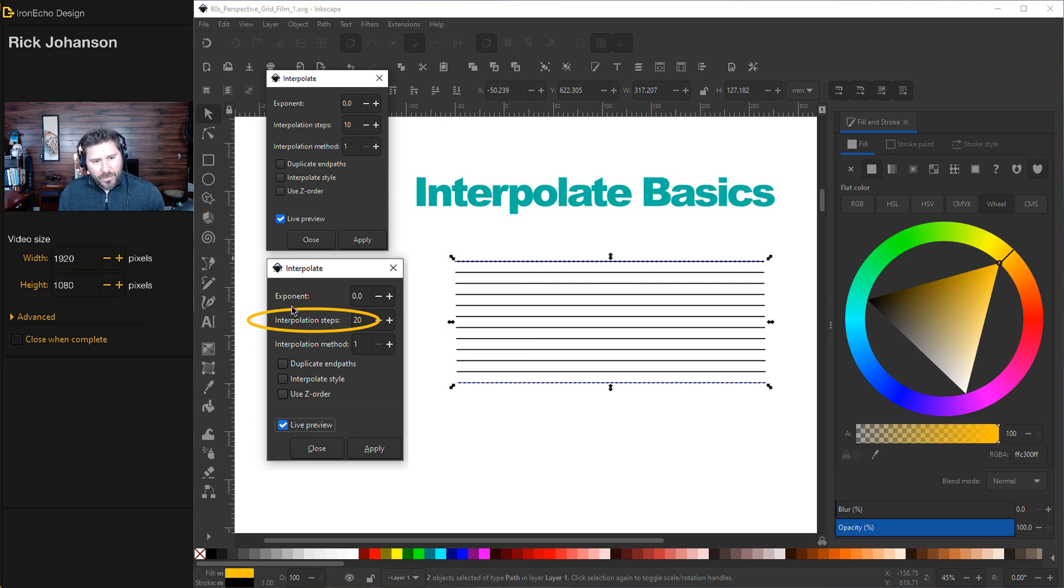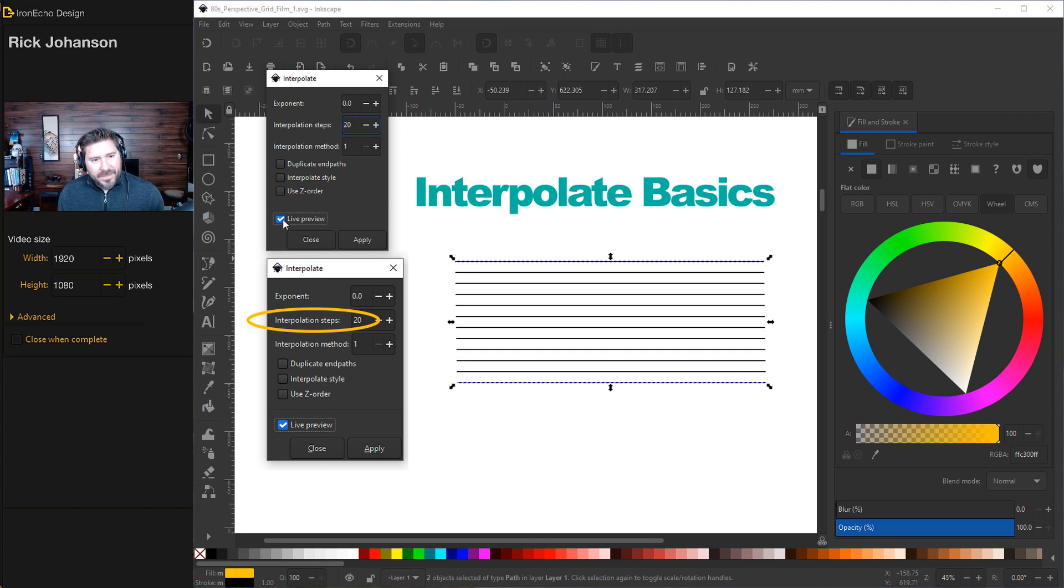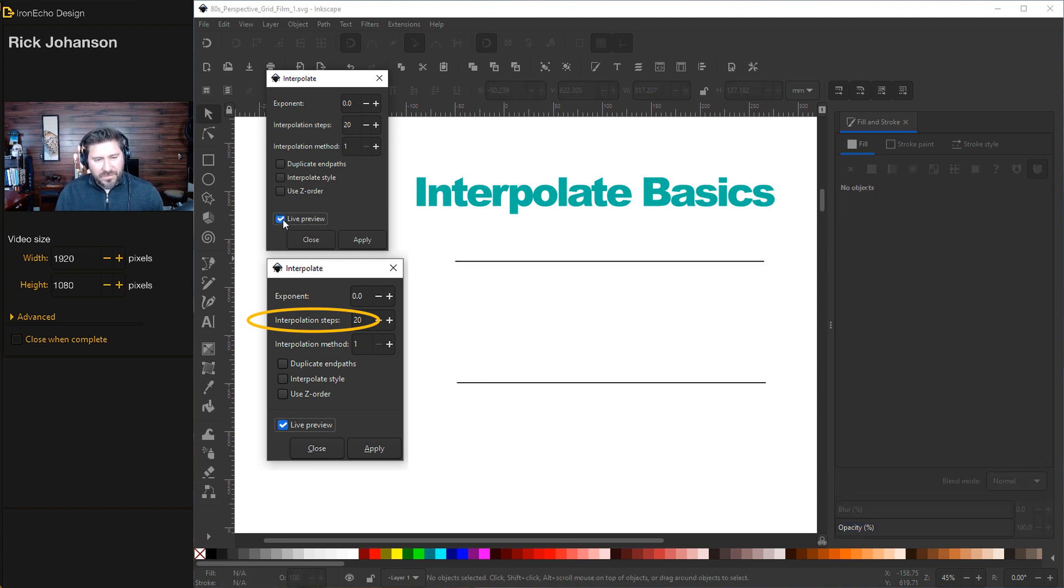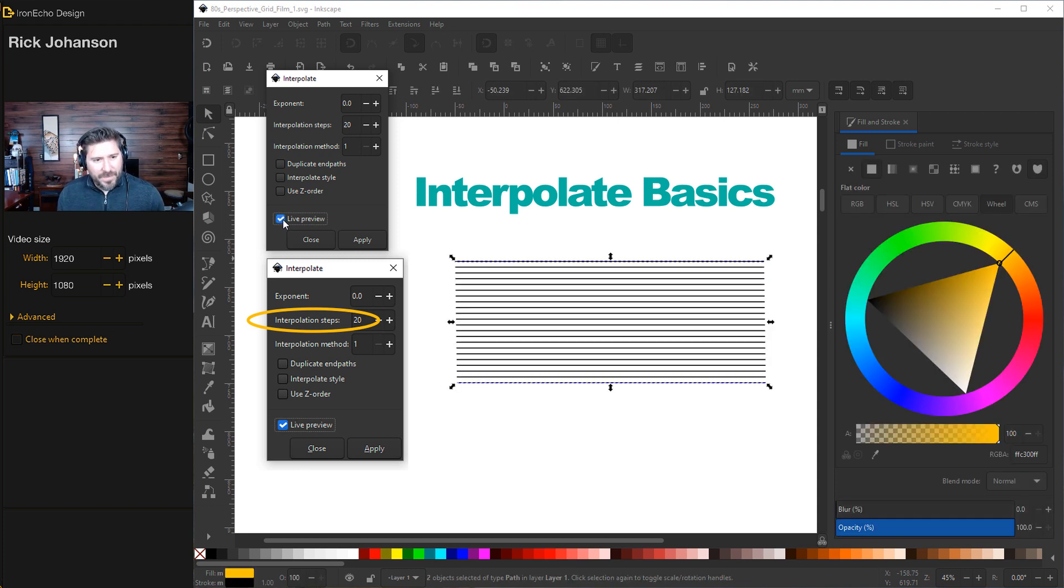So you have 10 steps in between the first and second. Don't worry about the other parts yet. We're just focused on the steps. Let's change it to 20. You have to unclick Live Preview and then reclick on my computer. It should do it in real time. But for mine, I have to unclick, reclick.